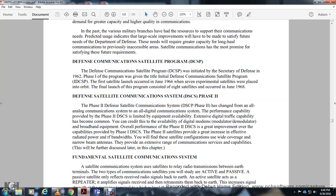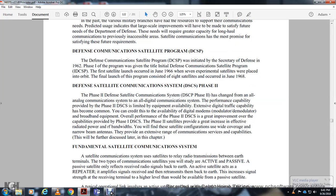The Defense Satellite Communications Phase 2 provided all-digital communications with improved performance capability over Phase 1. The Defense Satellite Communications System, with limited equipment availability, saw effective traffic capability greatly improved through available digital modem and broadband equipment. The Phase 2 satellites provided a greater increase in effective rated power and radio frequency band coverage. With wide coverage and narrow beam antennas, they provided an extensive range of communications and service capability.